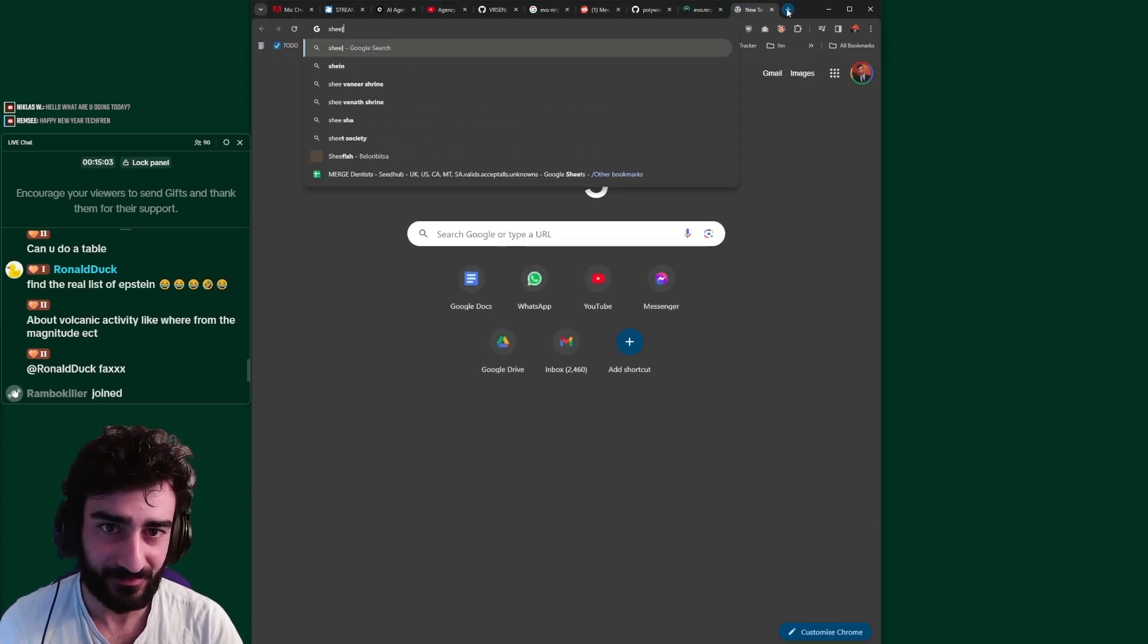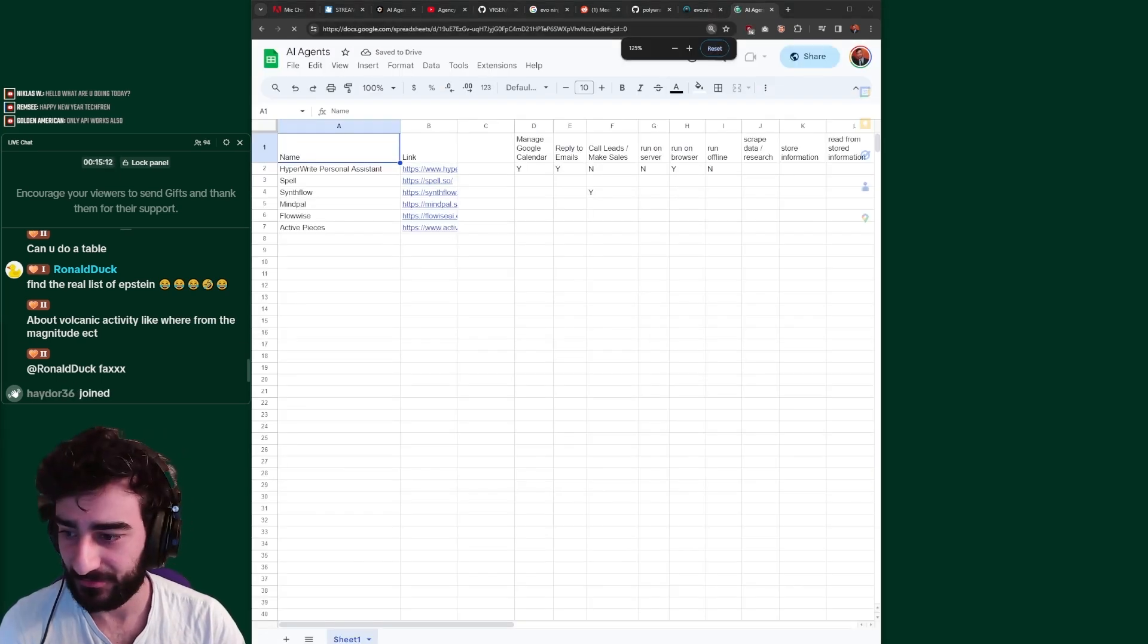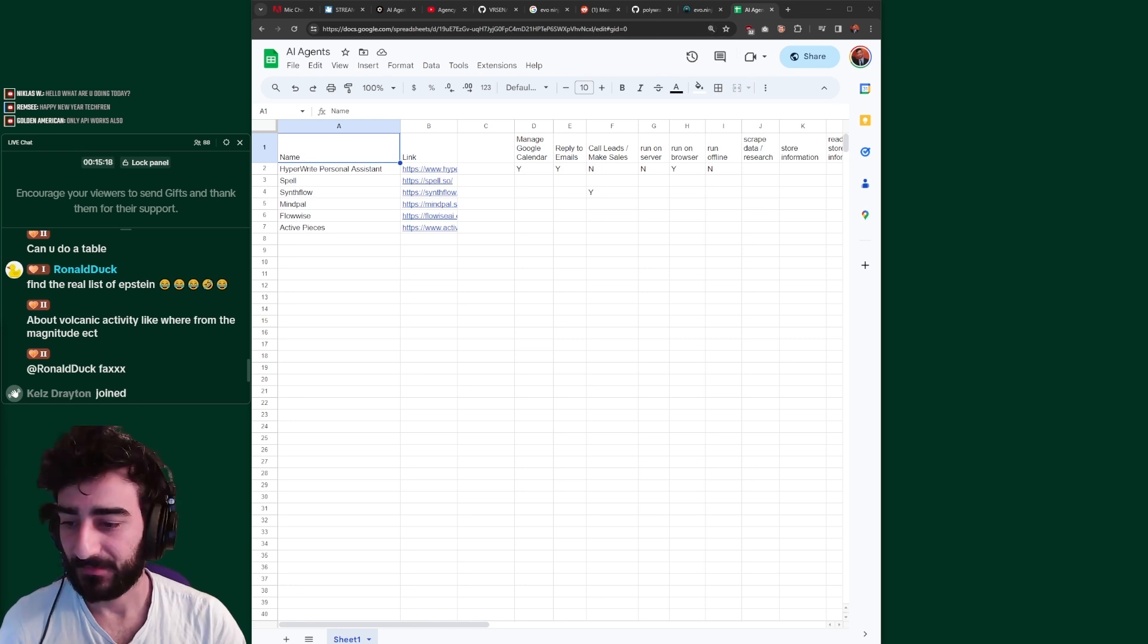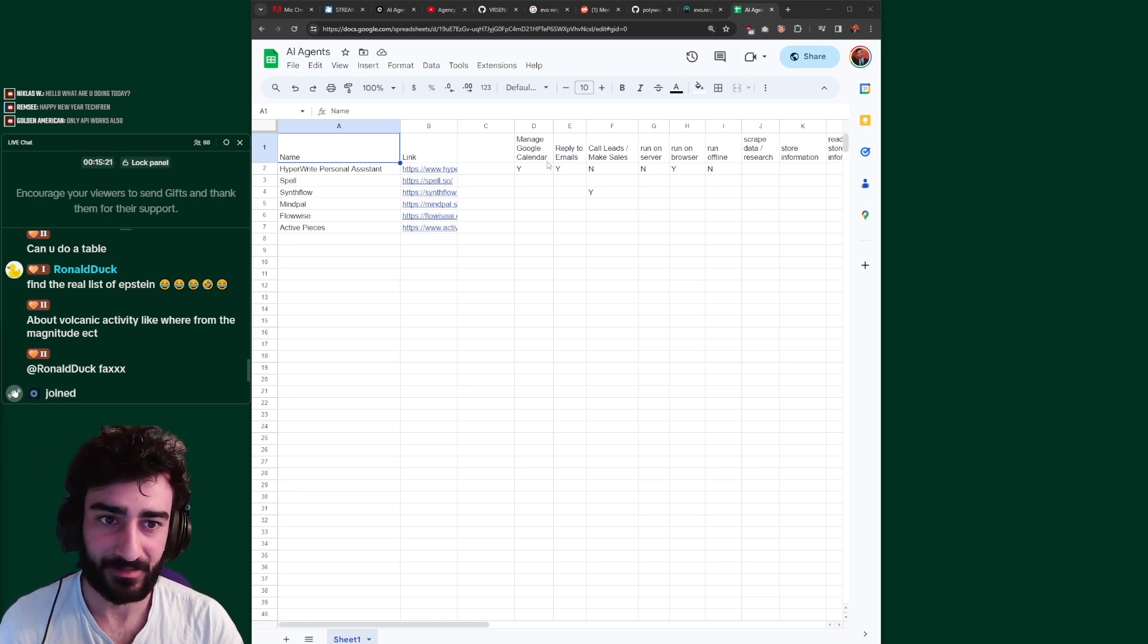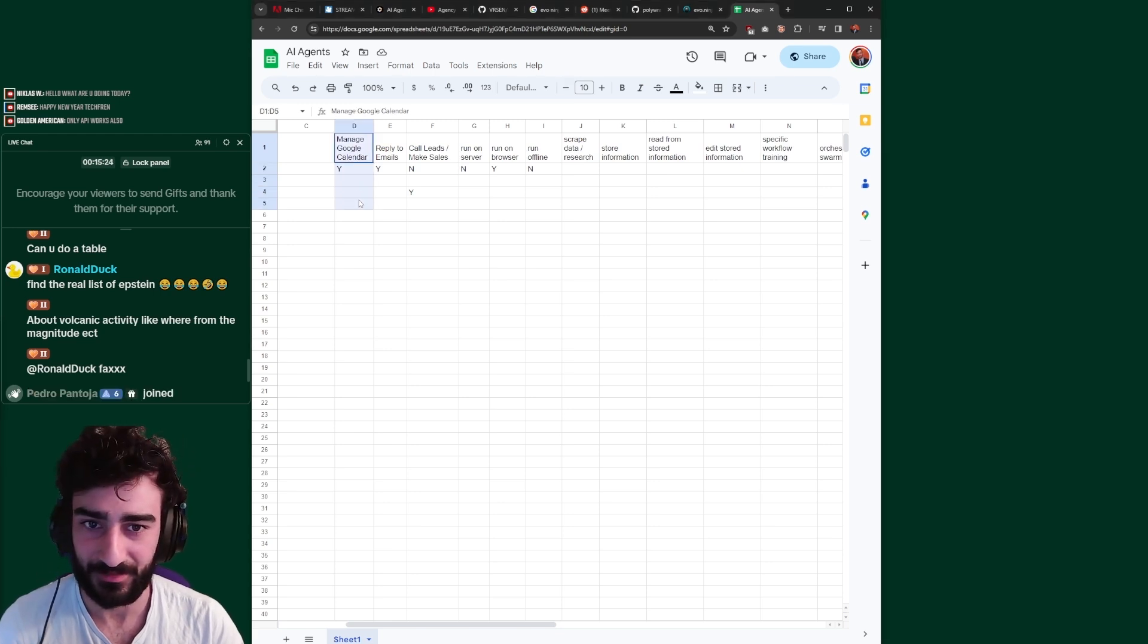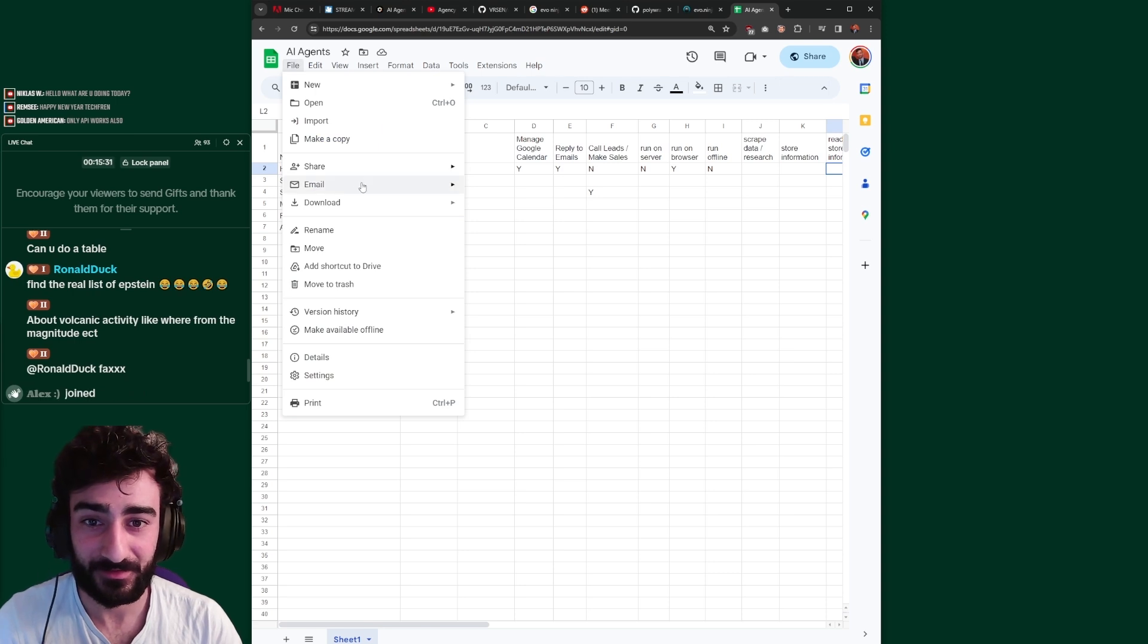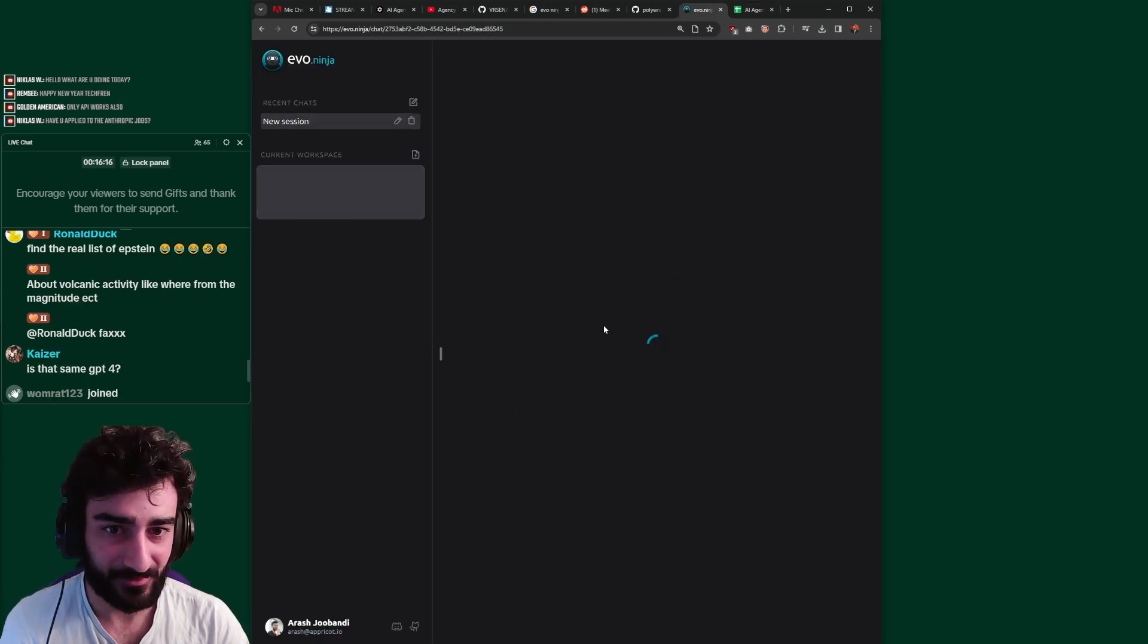So check this out. I have a Google sheet. I have a bunch of these. I'll be really surprised if we can do this. I have a bunch of these agents that I wanted to test out and they have different columns here, like can this agent manage Google Calendar, can this agent reply to emails. And let's see if I don't know, can this figure it out? Can this fill the sheet?